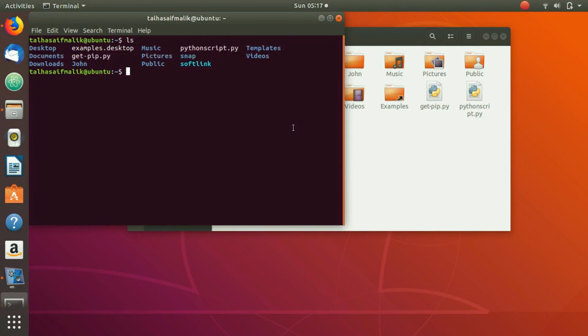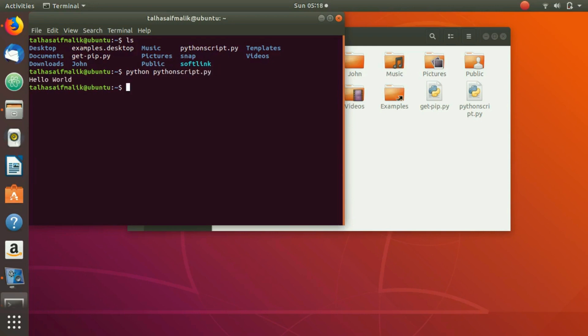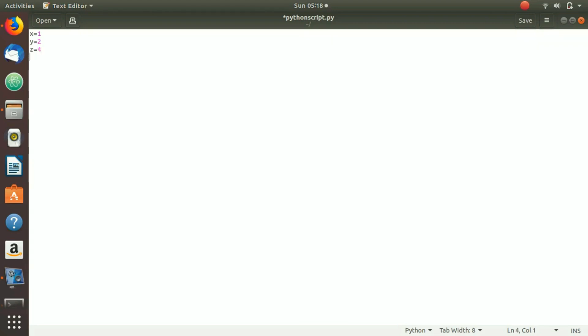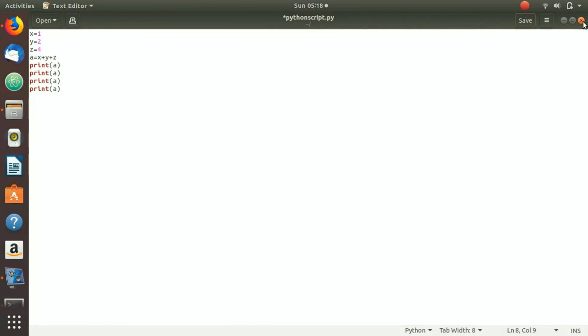And what we can do is that we can write here python and then essentially the file name directly, which is python script dot py. If we hit enter, you can see that it has printed out hello world. So that was basically the script of Python. If we want to write longer scripts, we can also write longer scripts here. We can write x equals 1, y equals 2, z equals 4, and a equals to x plus y plus z. And then we want to print z or a, and we want to print it like three or four times. This is just a basic representation of how you can work with Python scripts.